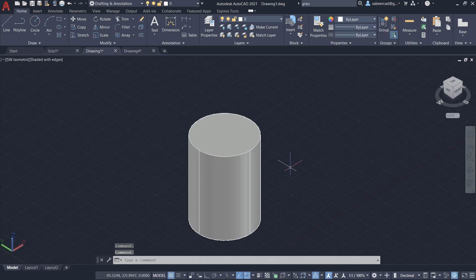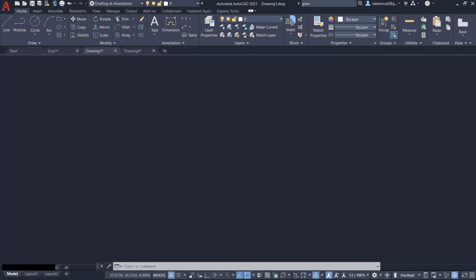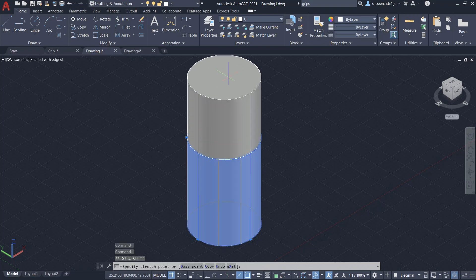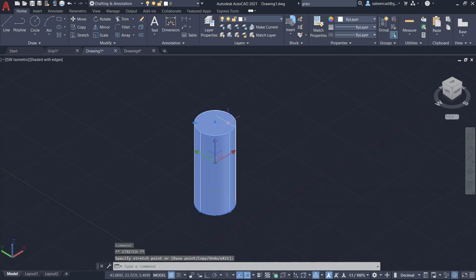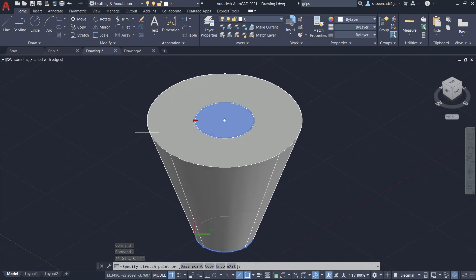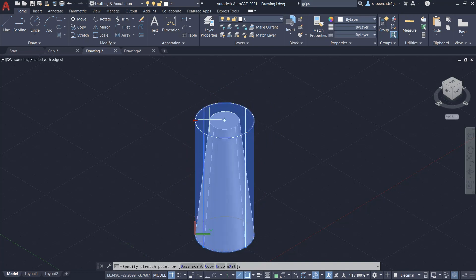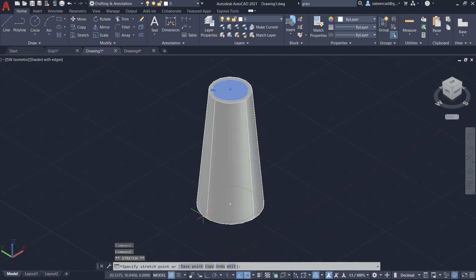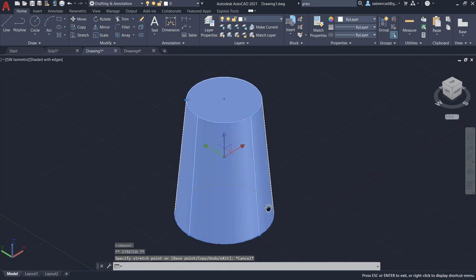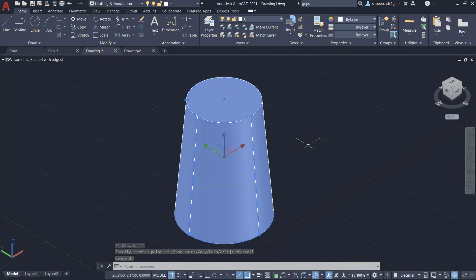This is an extruded circle, which is a cylinder. When I click on this, I get grips using which I can change the radius as well as the height of the cylinder. Clicking on one particular grip lets me change the height of extrusion, and clicking on another lets me change the radius, thereby making it a tapered cylinder. You also get grips to change the bottom as well as the top radii. Hence, you can perform grip editing on a 3D solid object to alter its shape.